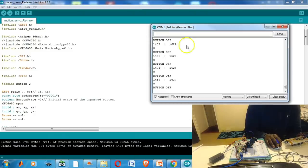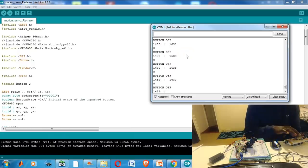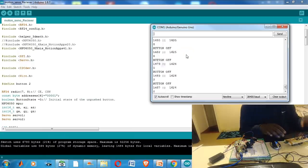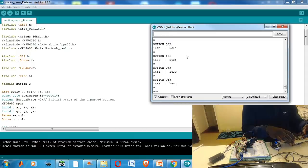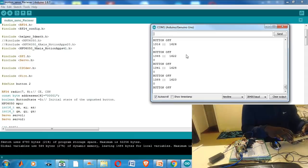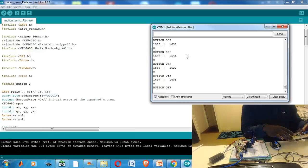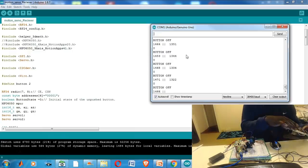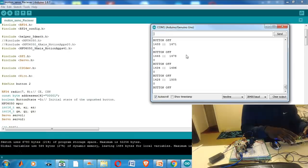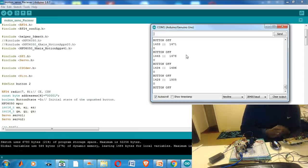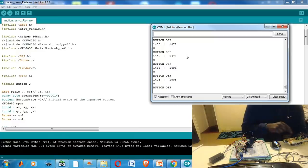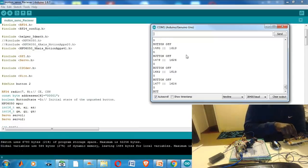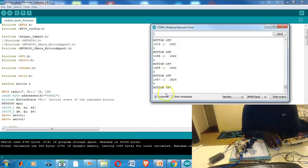The serial monitor shows information which has been received from the transmitter. It has three values: button on and off for when it senses whether the button has been pressed or not, and two values for the roll and the pitch motions of the motion control. Once again the serial monitor is just a useful tool to debug faults which could arise such as the modules not communicating properly or something wrong with the code.